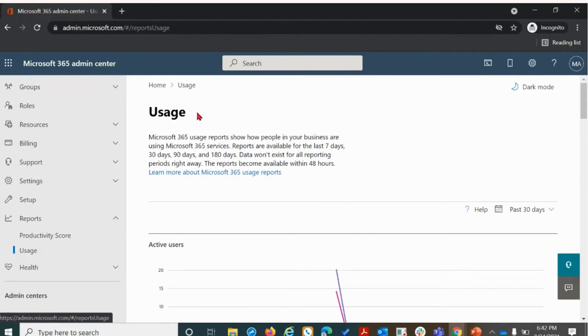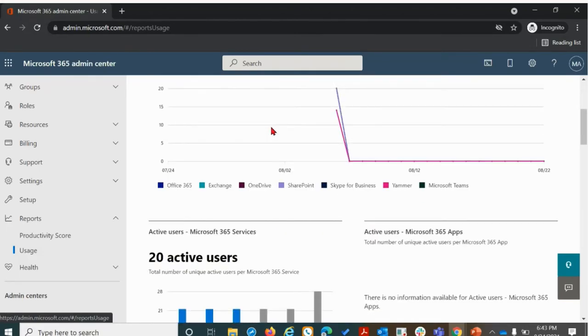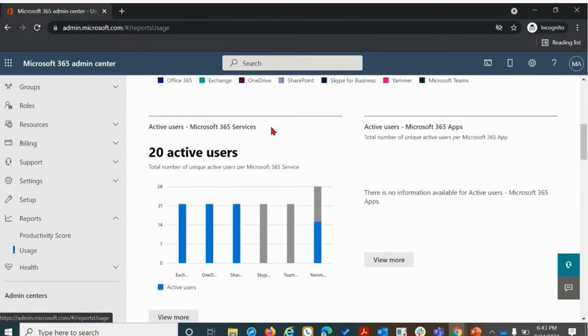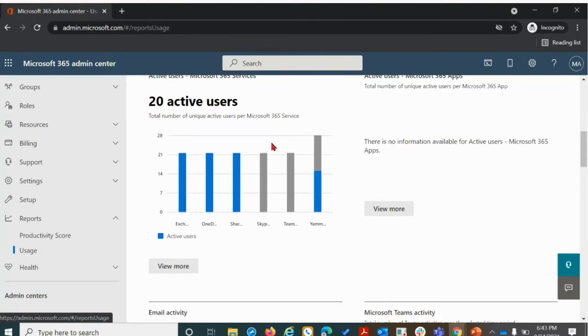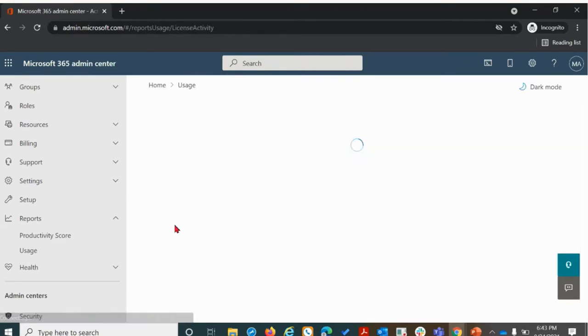After you've gone through the waiting period, you'll come back again to the section of the admin homepage that I just outlined. From usage, we'll scroll down to the area that reads active users, Microsoft 365 services. We're going to click view more.